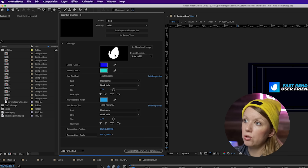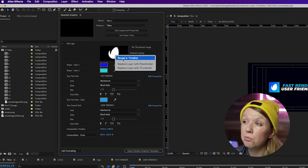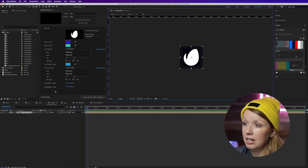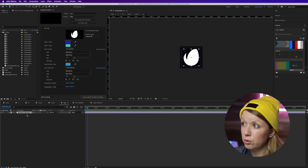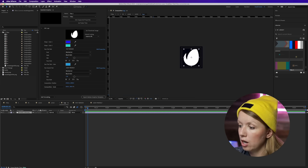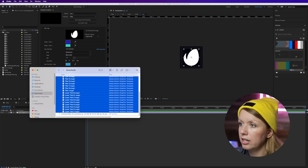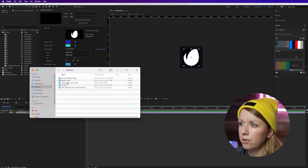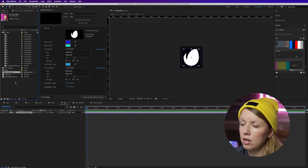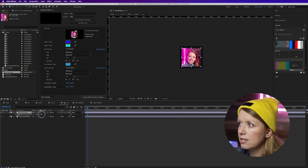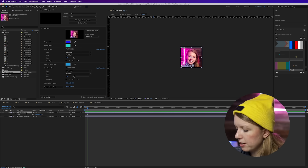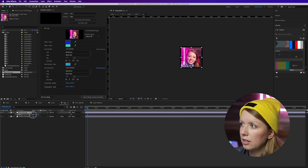From here we can make customizations. For example, instead of the Envato logo, let's say you want a headshot. Right-click on the logo parameter and choose Reveal in Timeline, then double-click on the comp — this is the actual Envato file. I'm going to replace it with my headshot, so I'll find it in my project file, drag it into the project panel, and drag it into the comp.